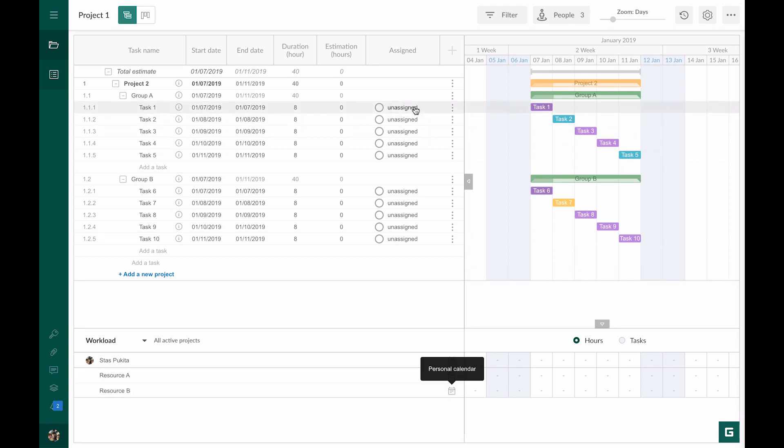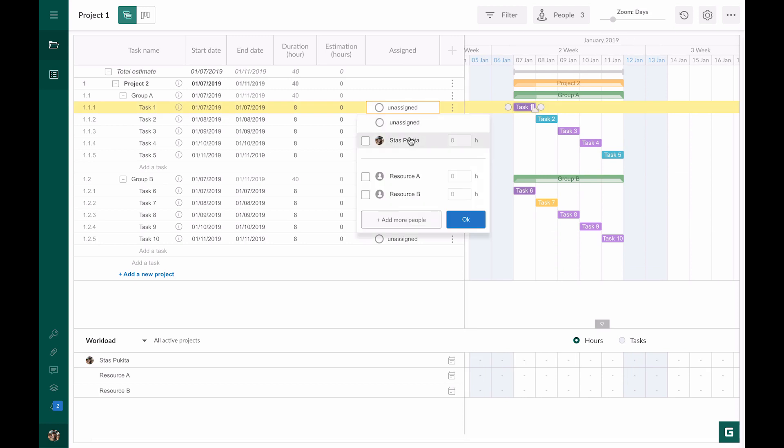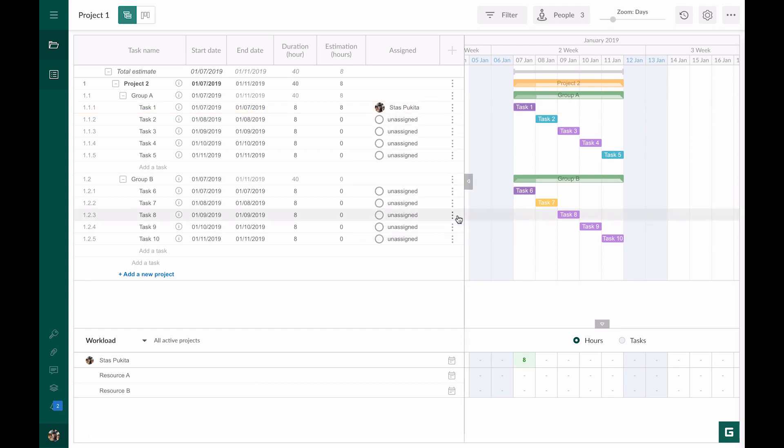Let's assign task one to our resource. This task lasts one day, which makes eight working hours. In the resource workload window we see that this resource has eight hours for this task.